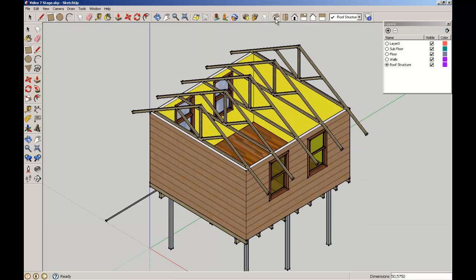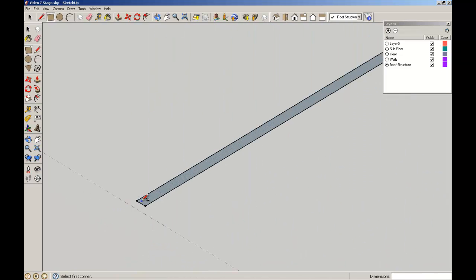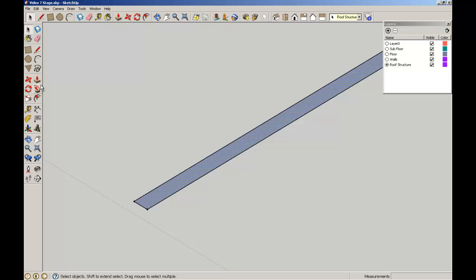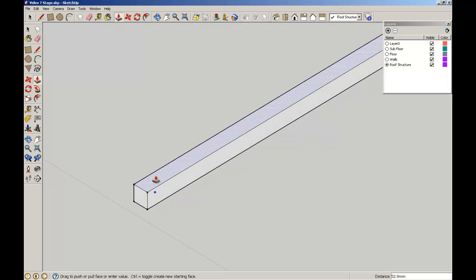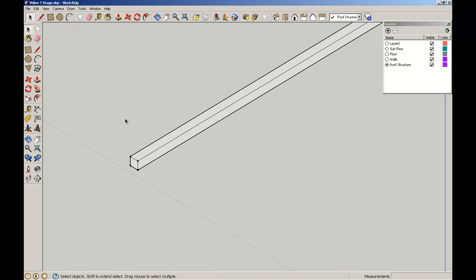I'm going to go back to the isometric view. Just take a quick look at that. I'm going to give it some height. So give it a 50mm overall thickness. So it's a 50mm by 50mm roof batten.